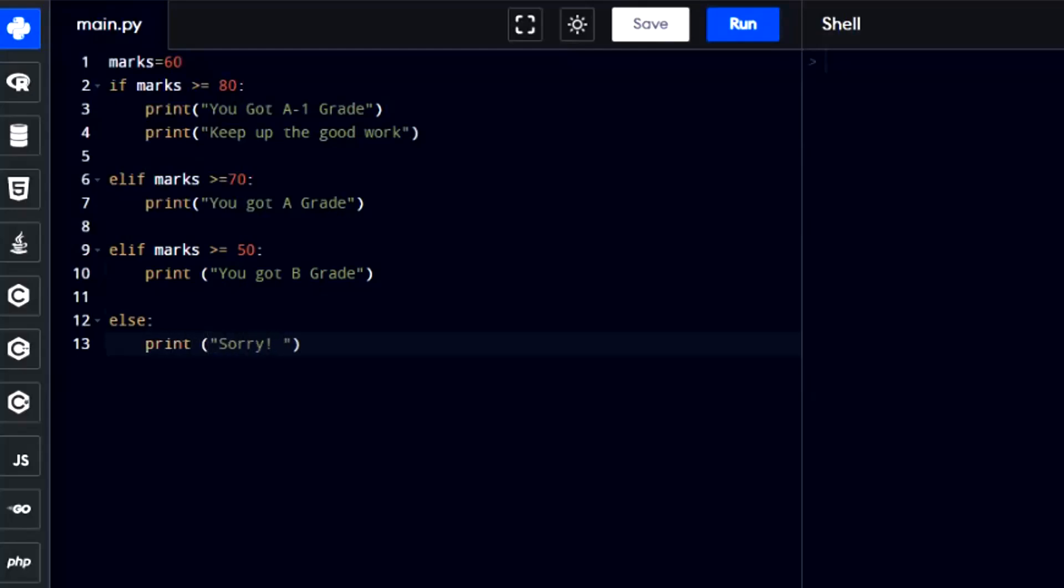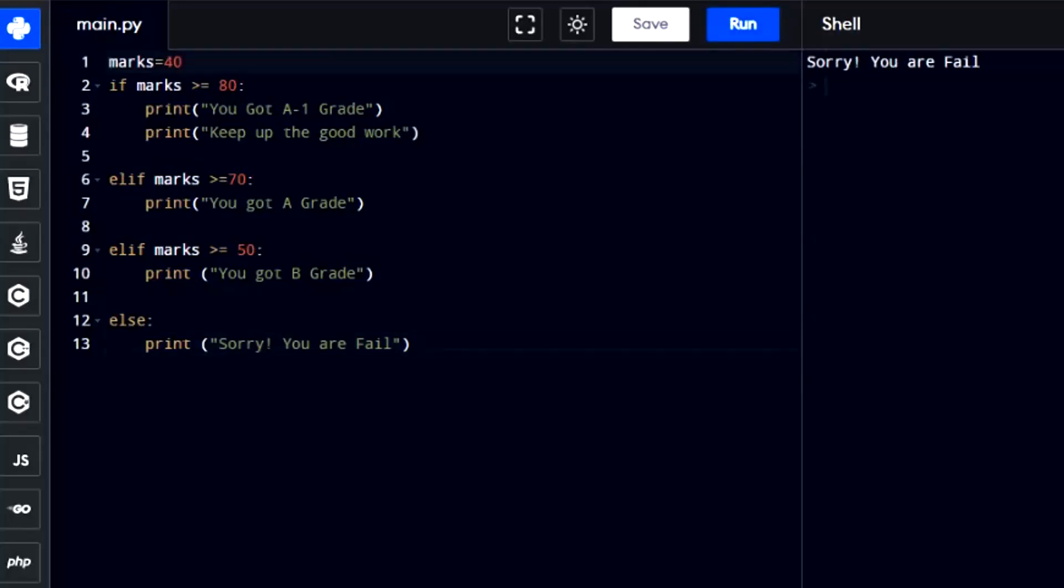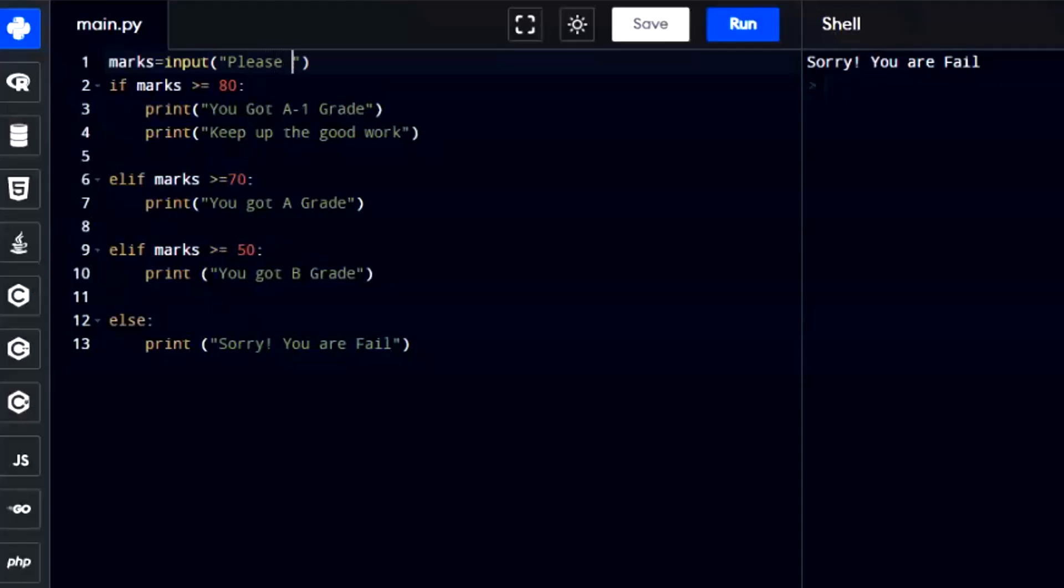In any other case where the marks are less than 50, the statement returns sorry, you have failed. This structure covers all scenarios based on the value of marks. We can also add the input function to input the value of the variable marks and the if statement will return the grade after checking all the conditions.